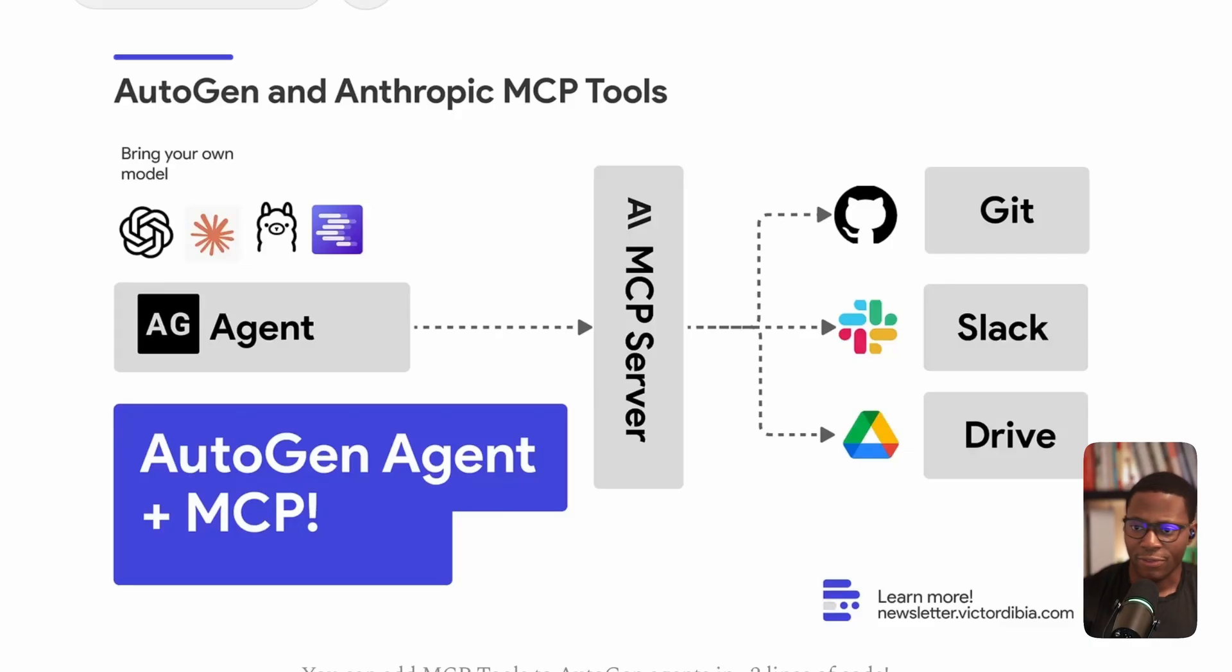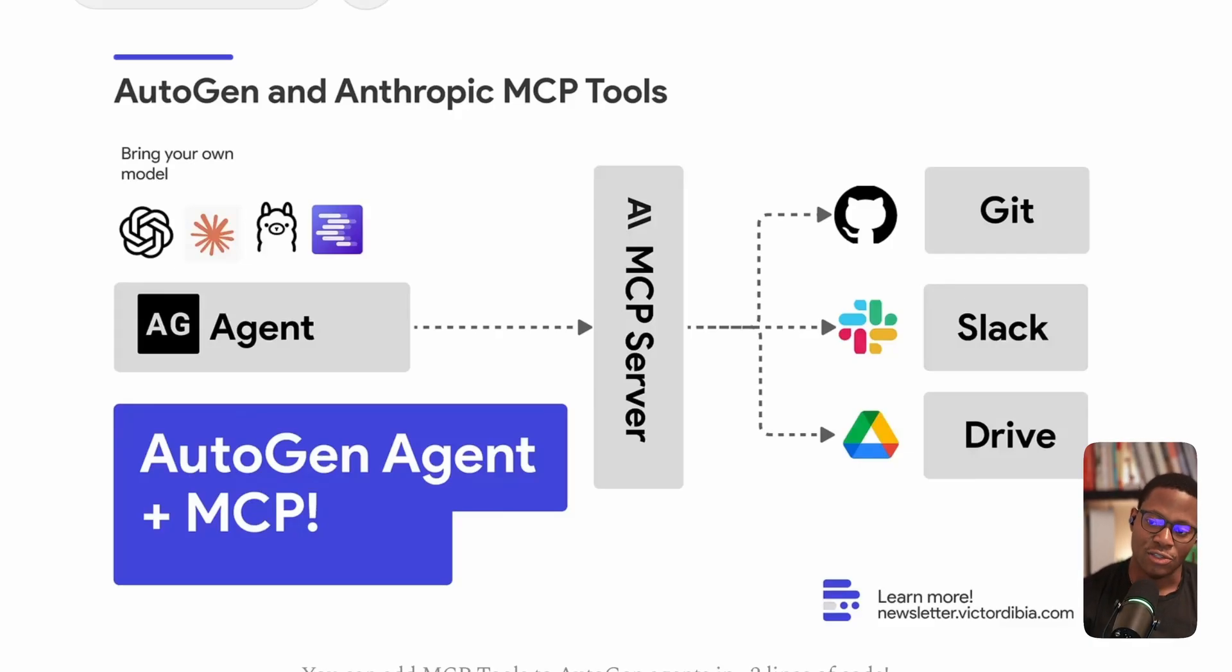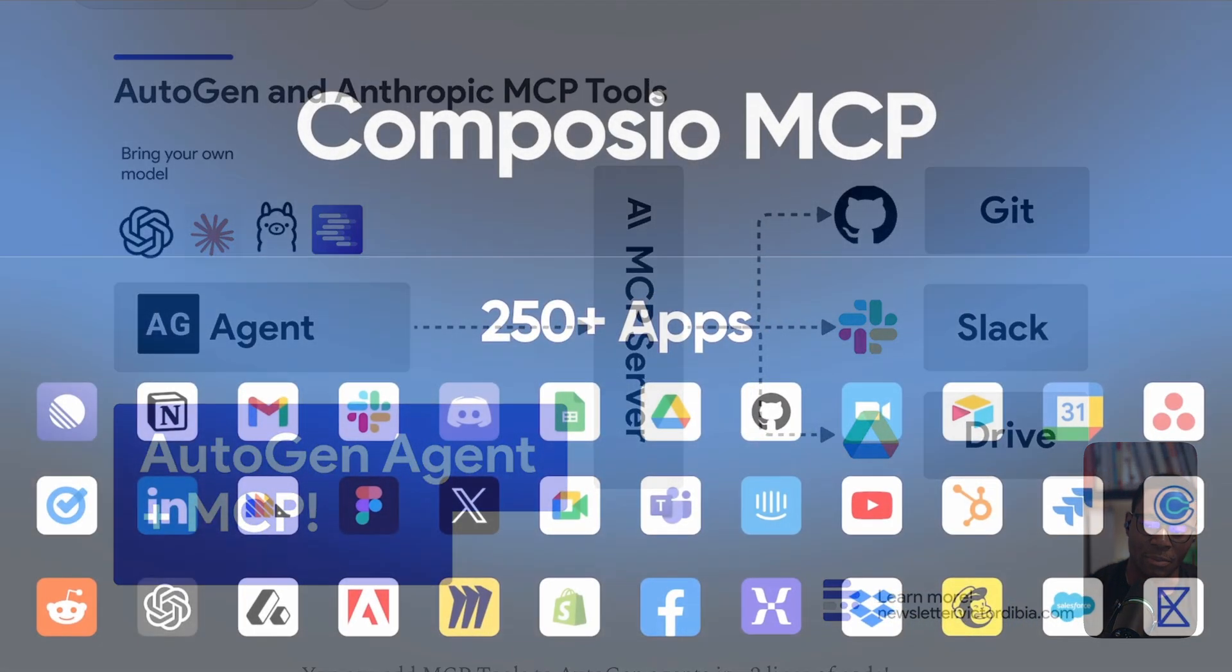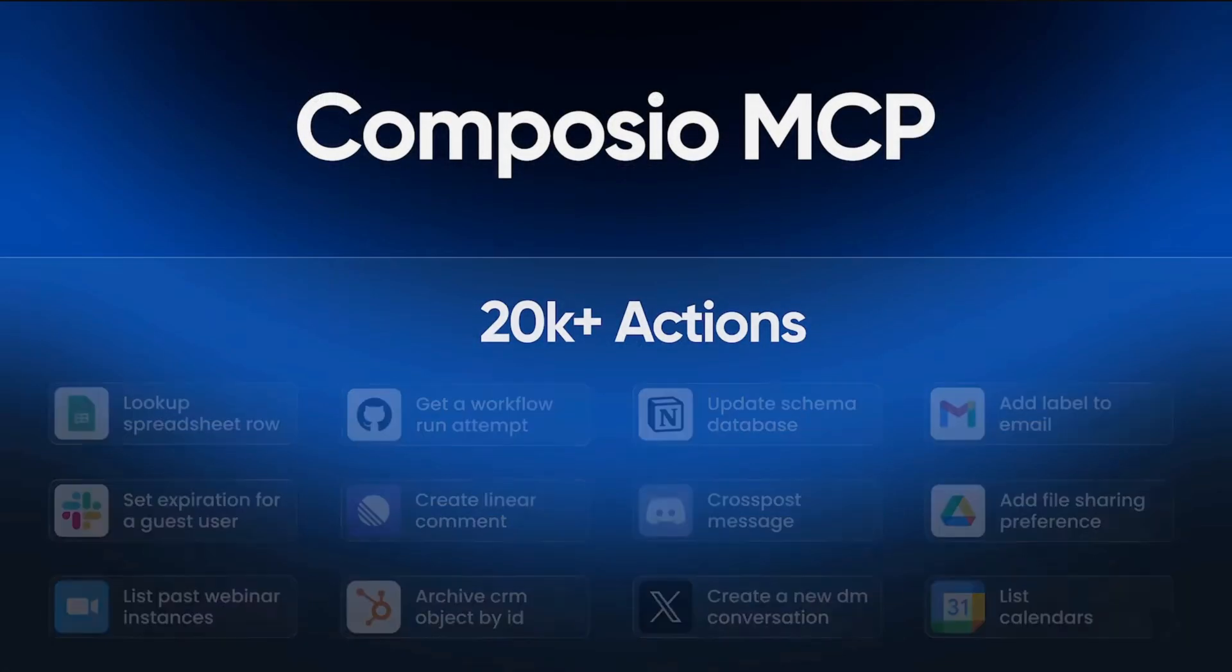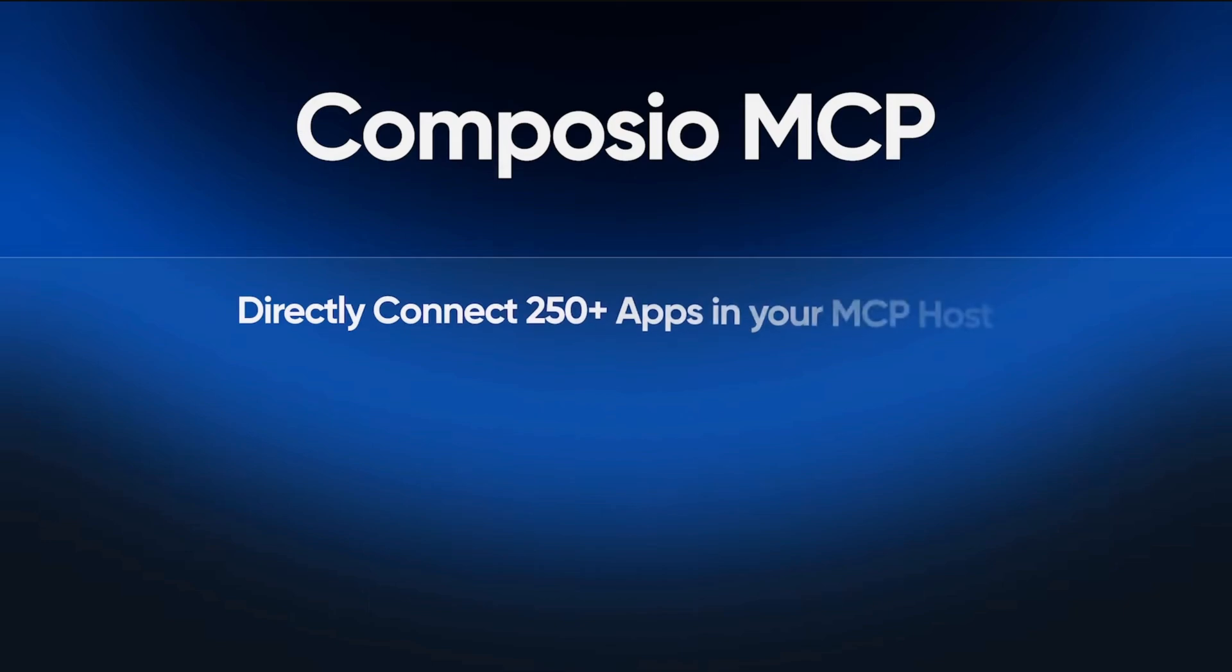Hey folks, so the Anthropic Model Context Protocol is a client server architecture that makes it easy to connect generative AI models or LLMs with external tools and data sources.